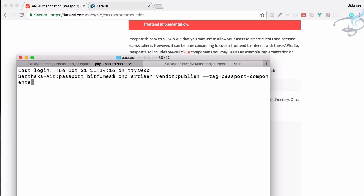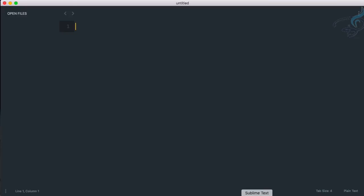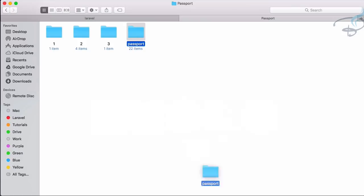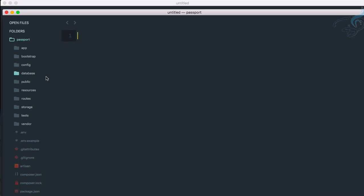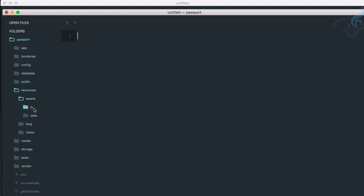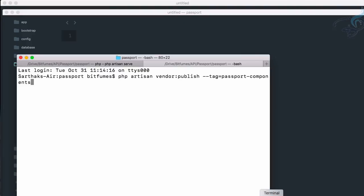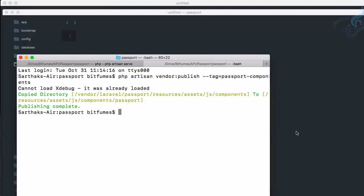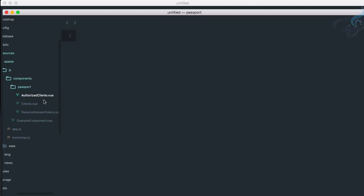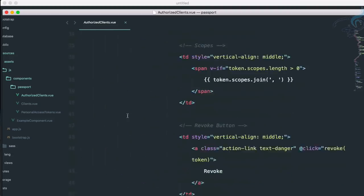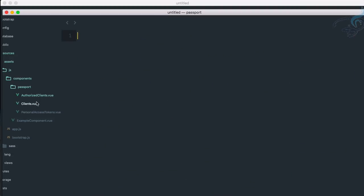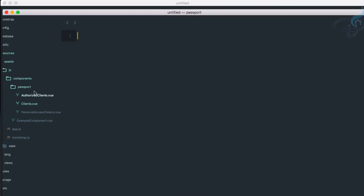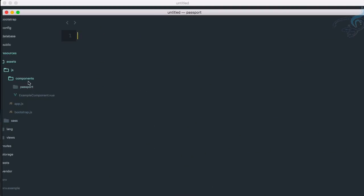But before hitting enter let's go to our project. So I have to open that project in Sublime. And if I go to resources/assets/js/components you can see we only have one component. But now if I go here, hit enter, go back and you can see we have new folder called passport and here it has three Vue components. We don't have to care about what's written inside, we have to see how we can use that.